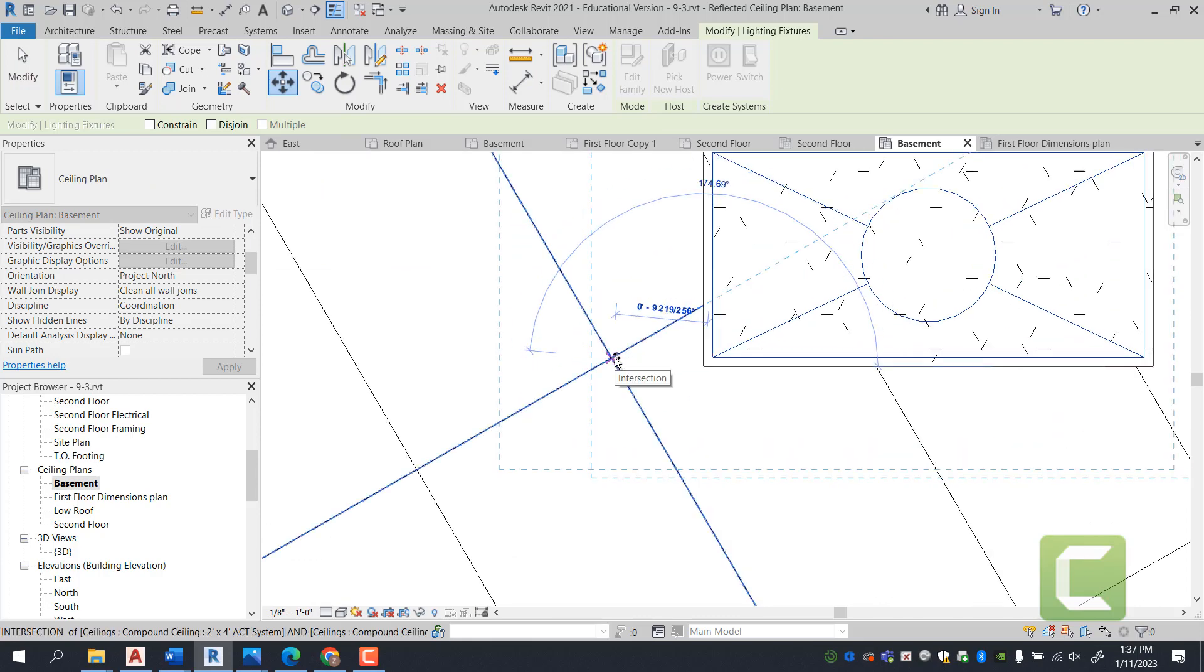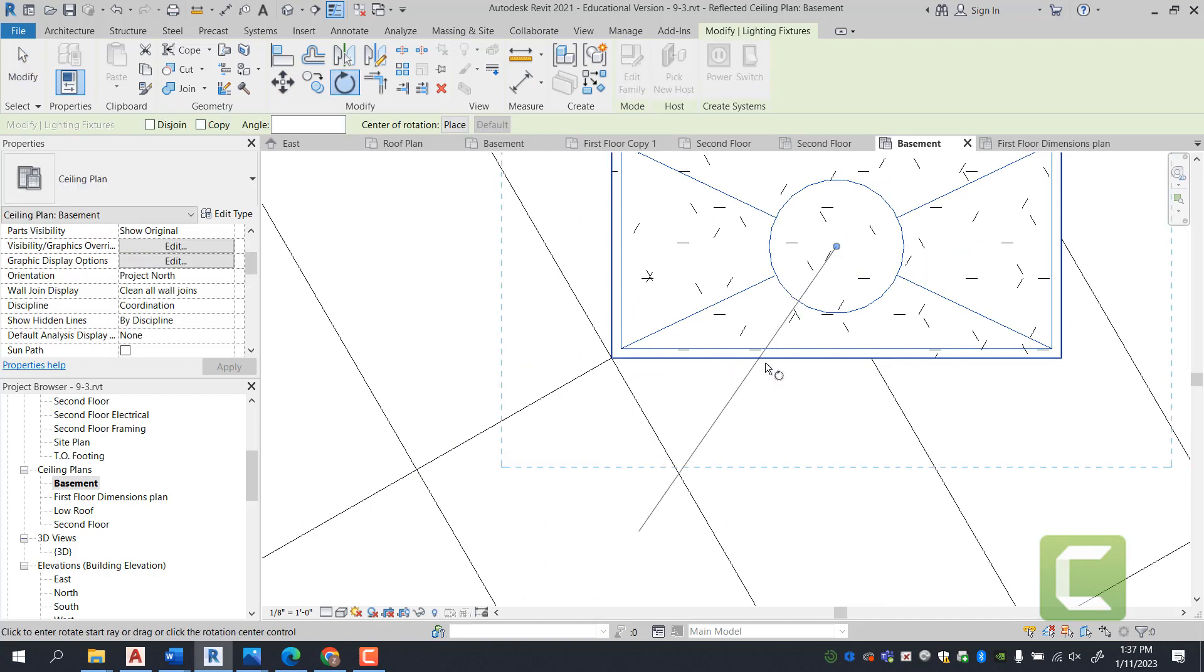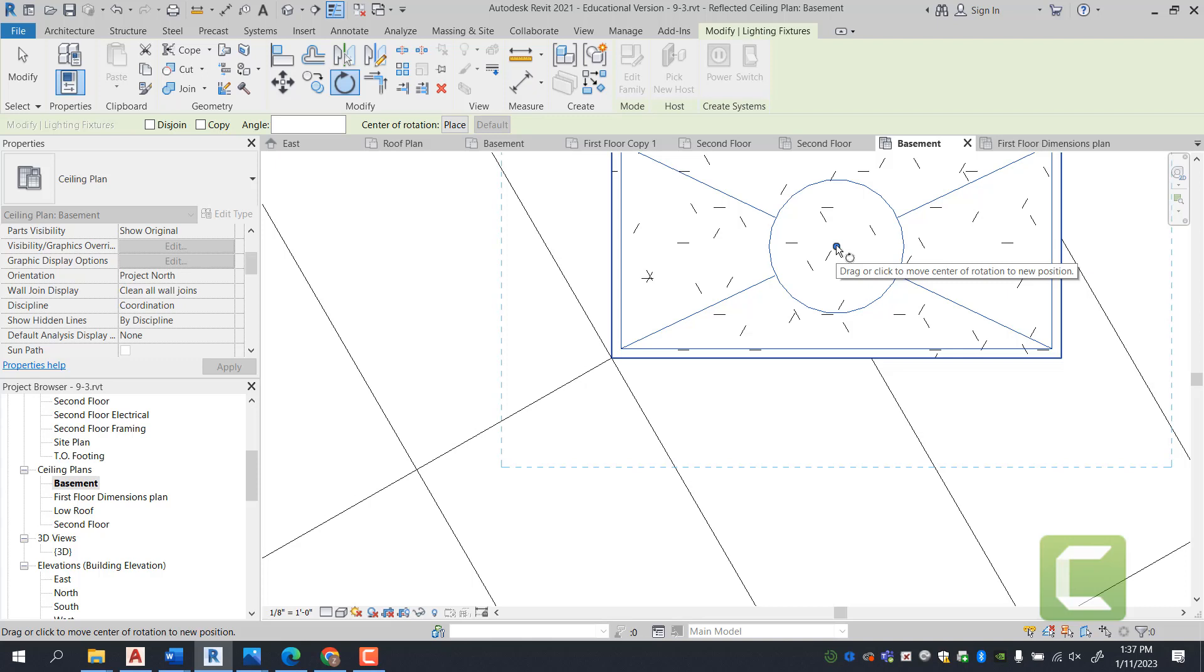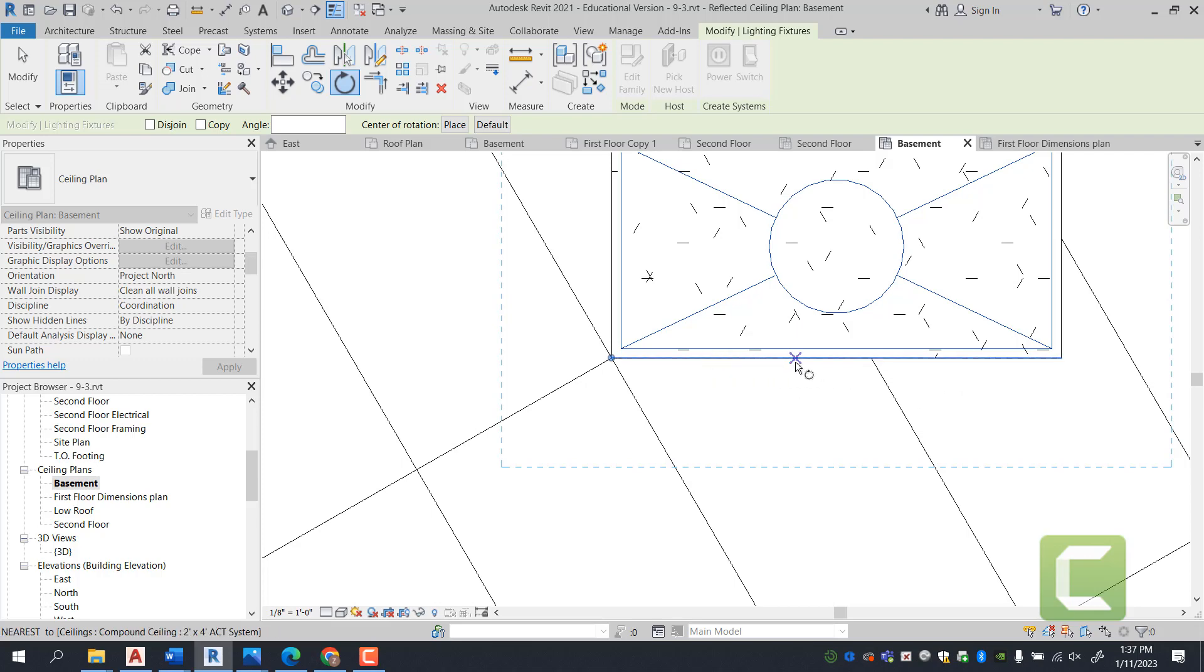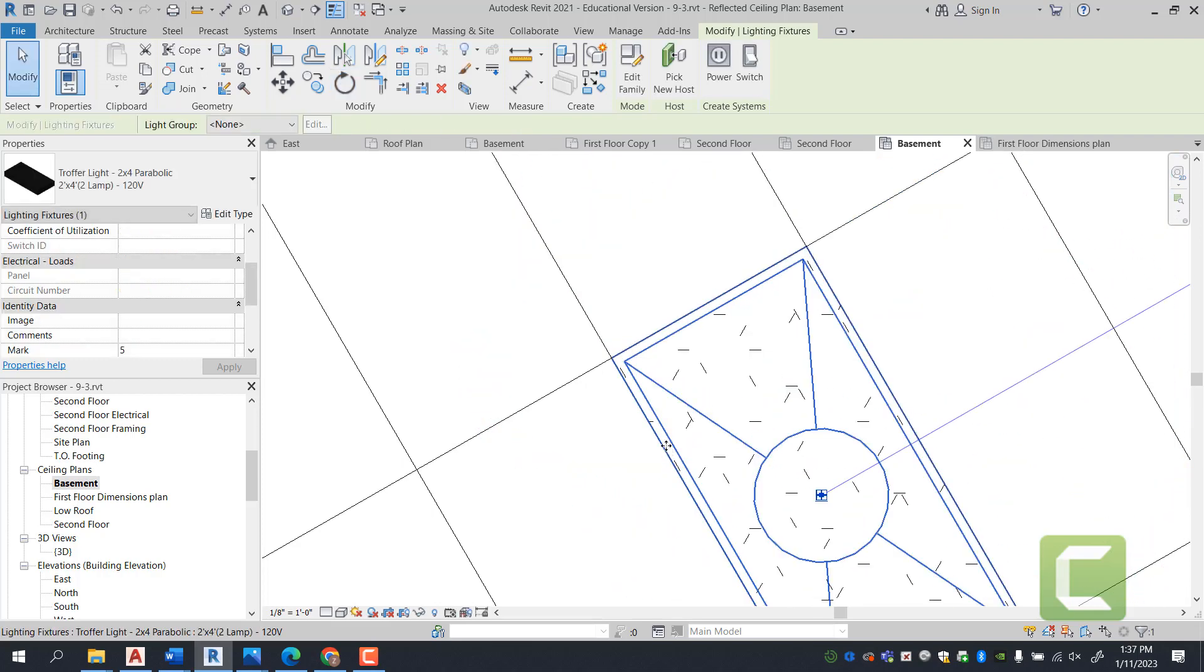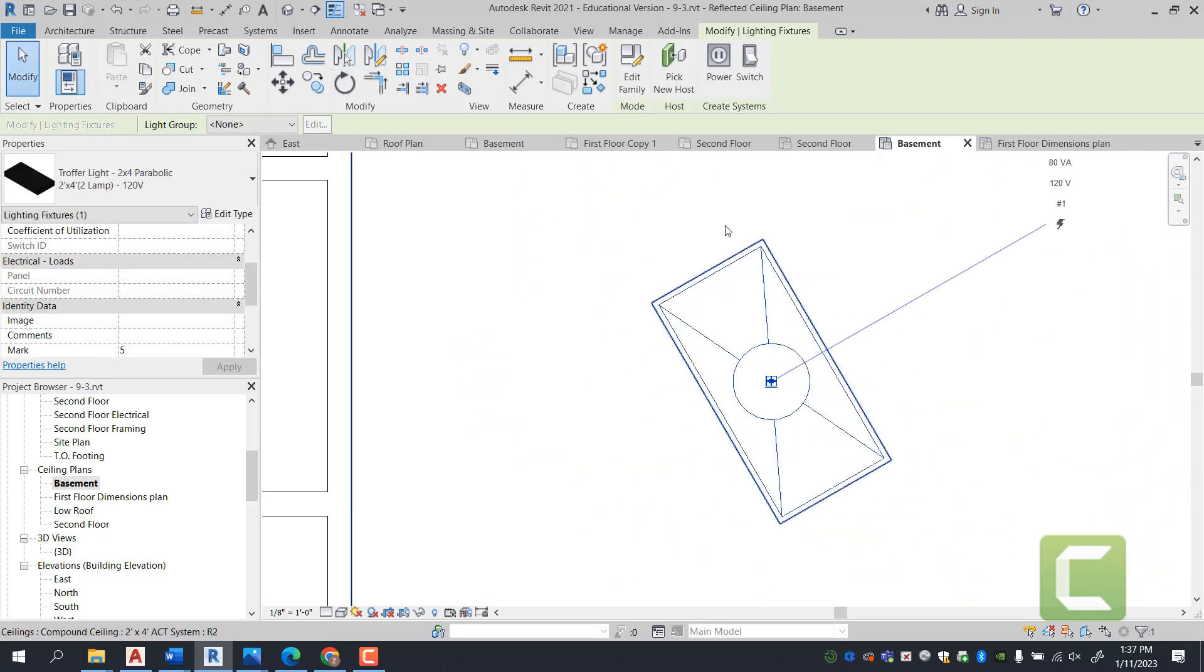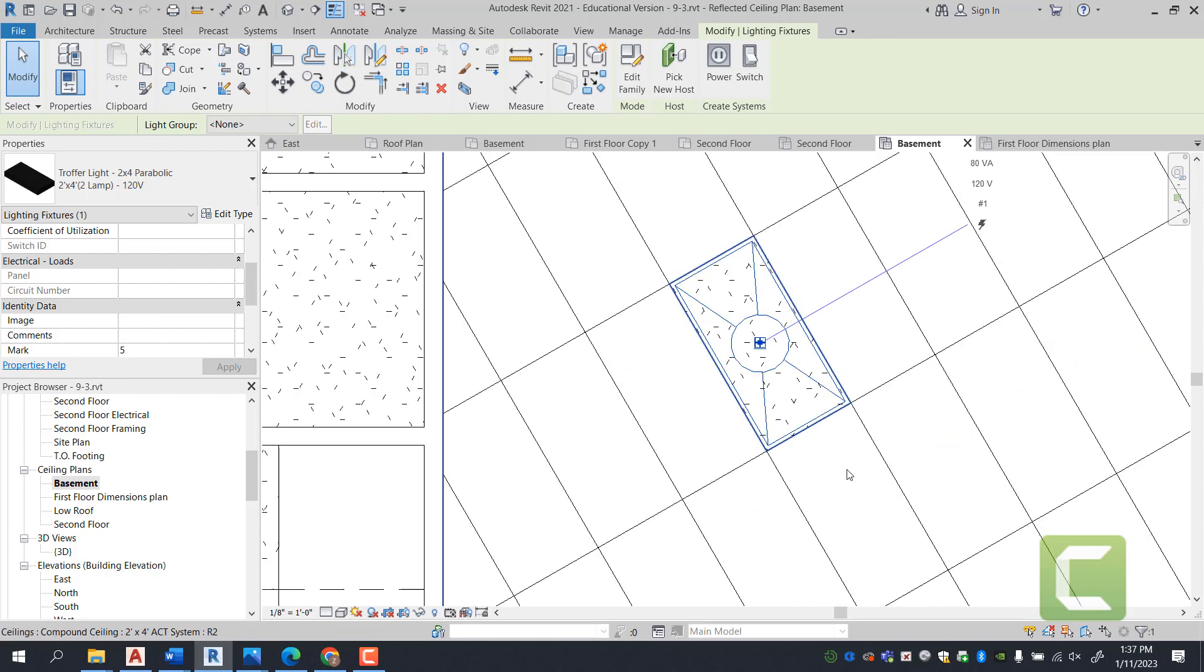Once we have that done, we're going to type in the command RO to rotate, and we can select the point of rotation and move it to this particular endpoint. Thereby, whenever we're rotating this light, we're rotating it in reference to the grid, and now the light itself aligns to the grid.